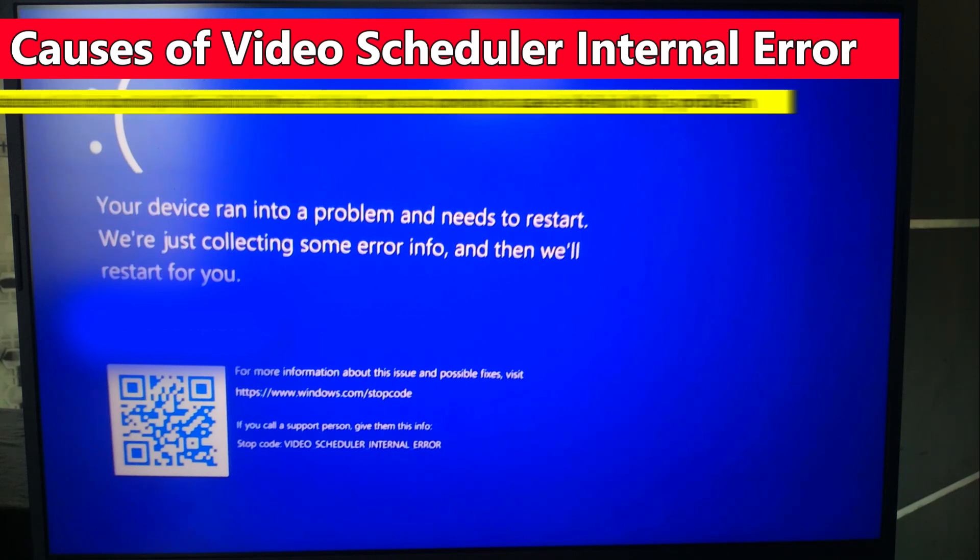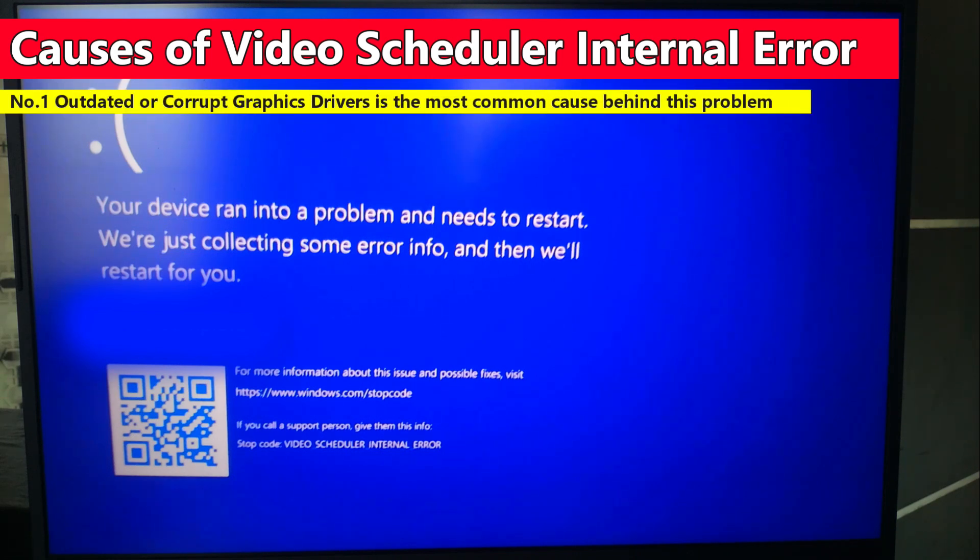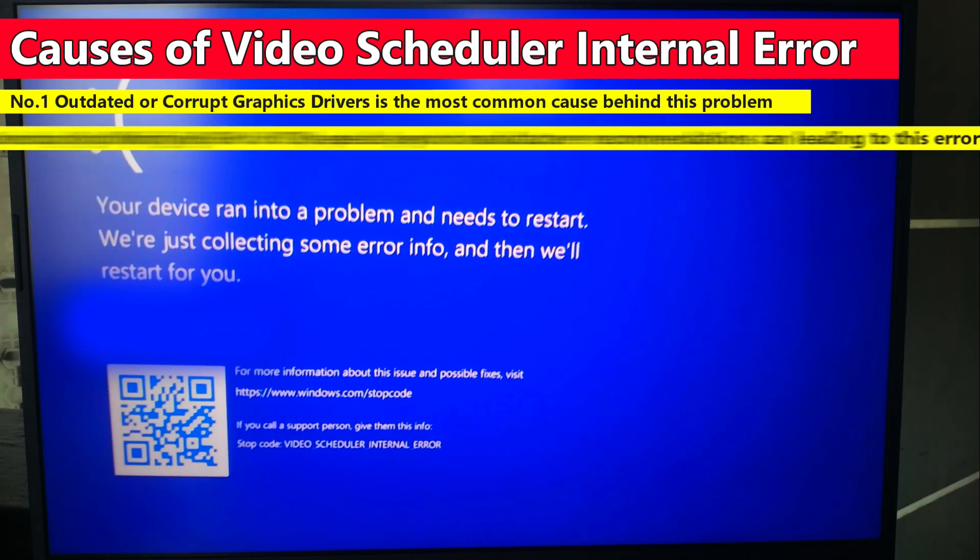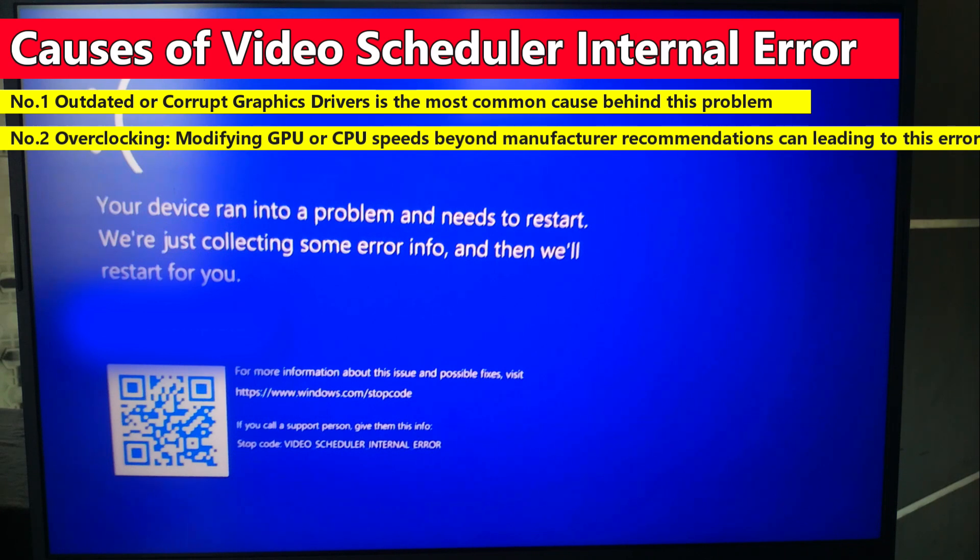First, outdated or corrupted graphics driver is the most common cause behind this error. Second, overclocking - modifying GPU or CPU speed beyond manufacturer recommendation limits can lead to this error.